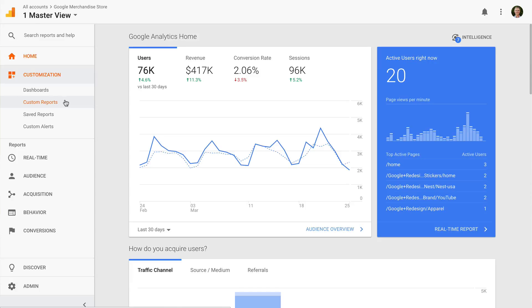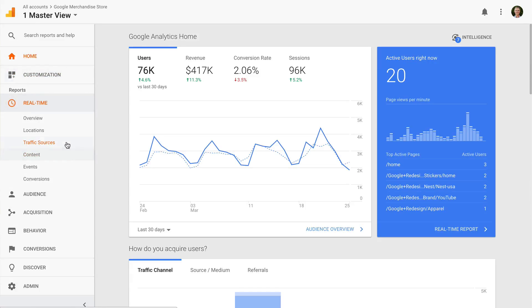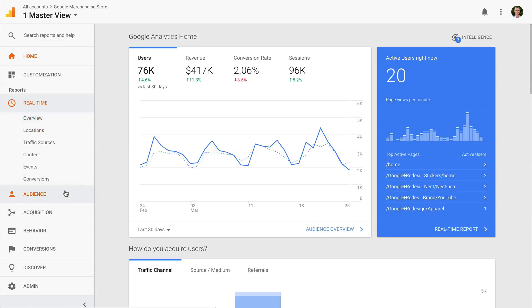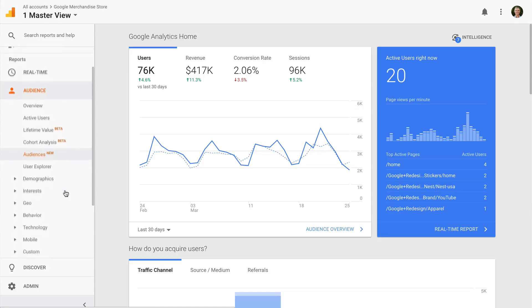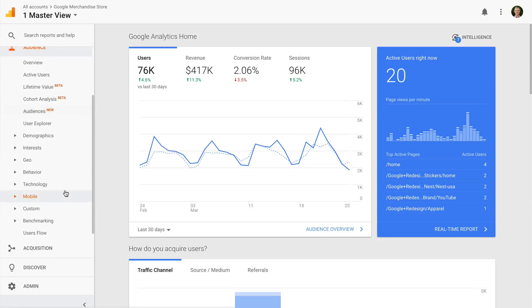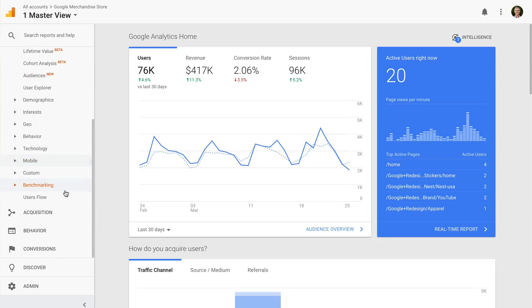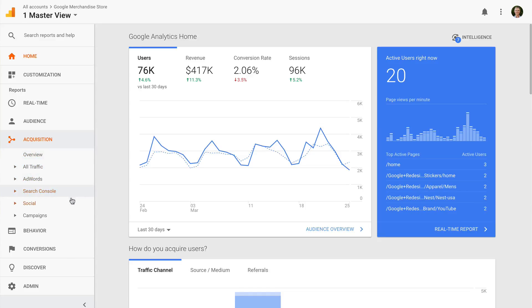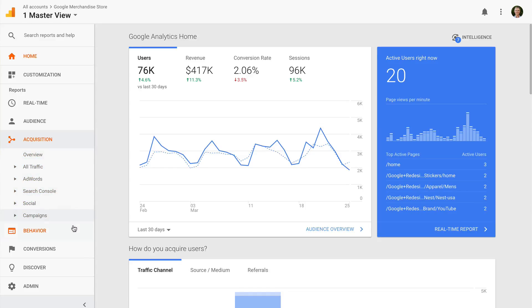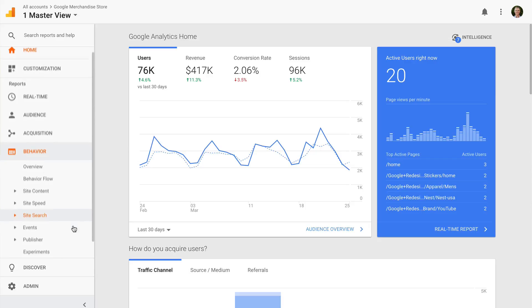Then you will see real time. These reports show you the number of people currently on your website. The audience reports give you all the details about your users. They include details like where they are geographically located and what devices they have used to load your website. The acquisition reports tell you how people are finding you. Are they coming from Google, links on other websites, or even your paid advertising campaigns?